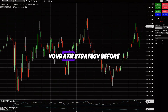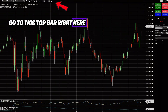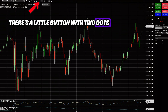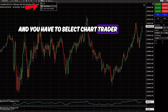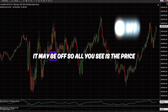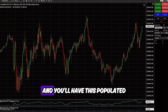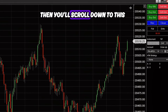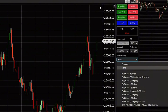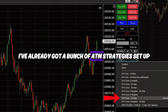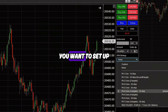If you have never set up your ATM strategy before, you may not even see this part. So what you have to do is go to the top bar, there's a little button with two dots and a bar called Chart Trader. You click on it and select Chart Trader. If you don't see it currently, it may be off, so click on that icon and you'll have it populated. Then scroll down to the ATM Strategy area, click there, and you should be able to see Custom and None. I've already got a bunch of ATM strategies set up.